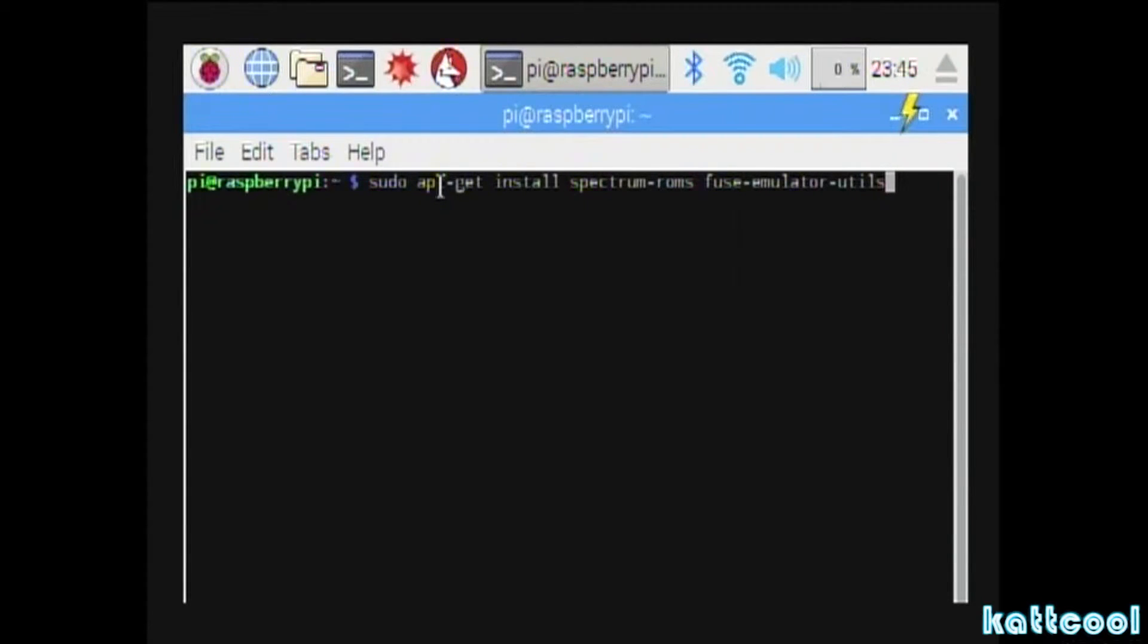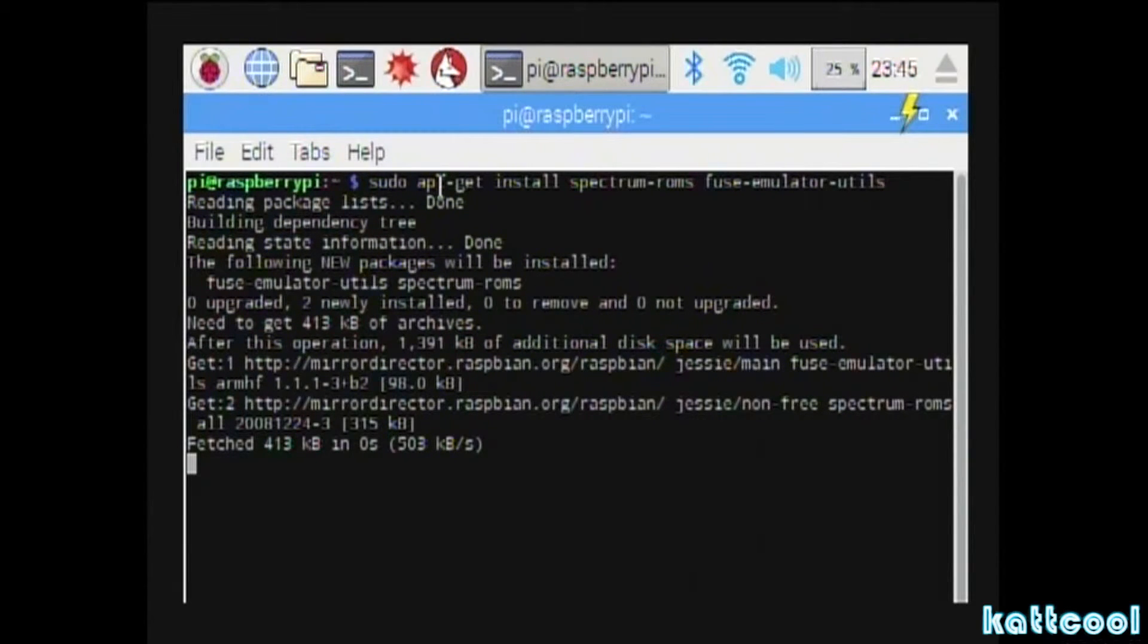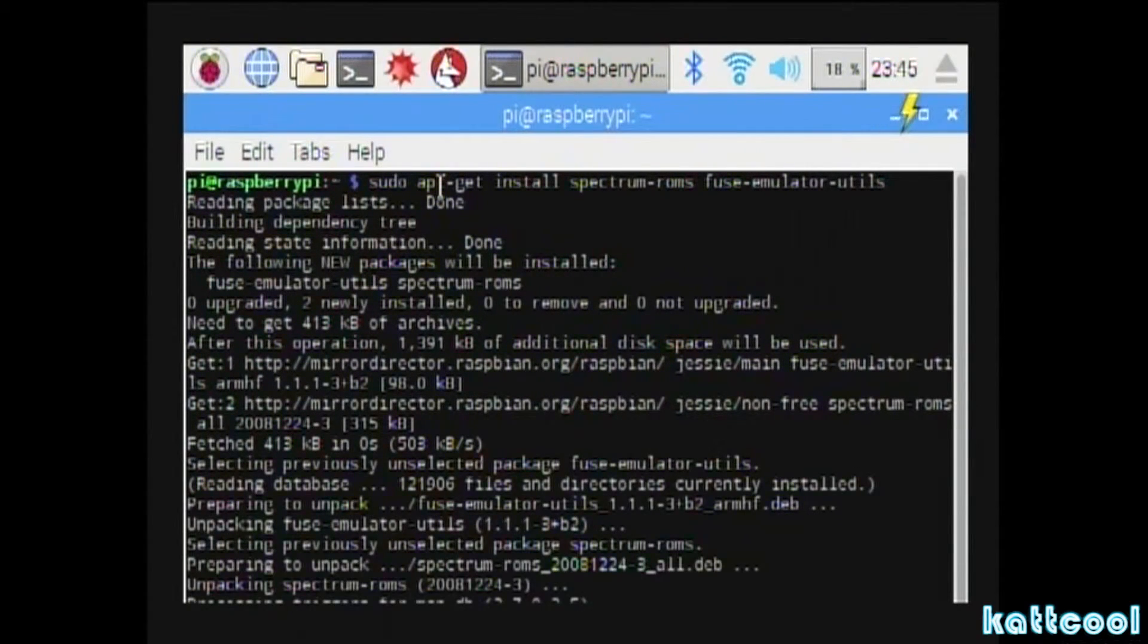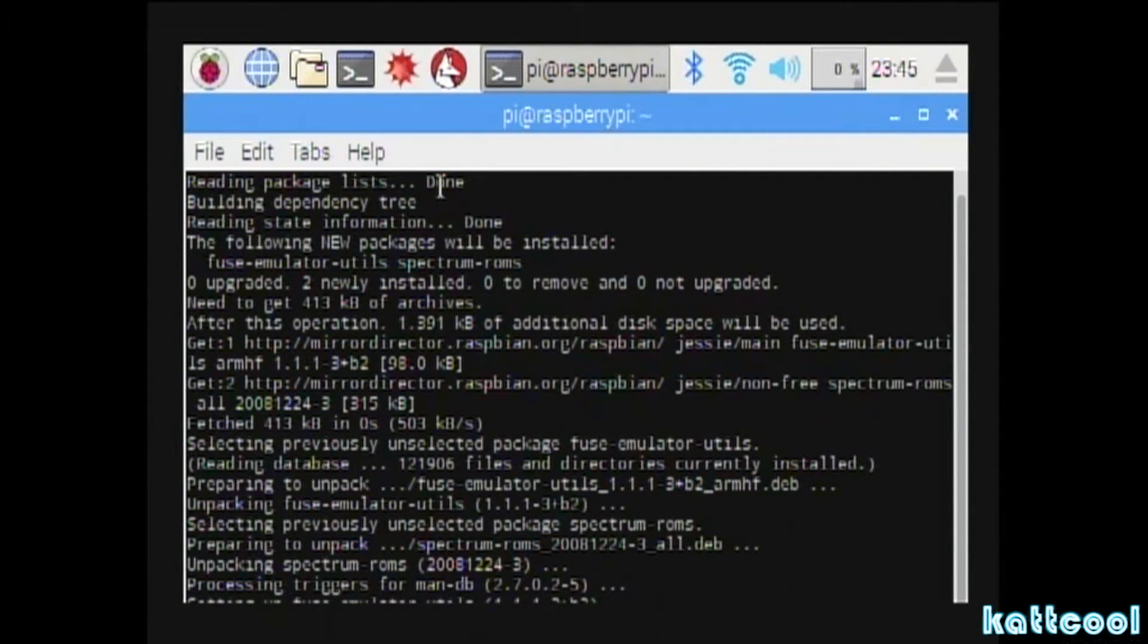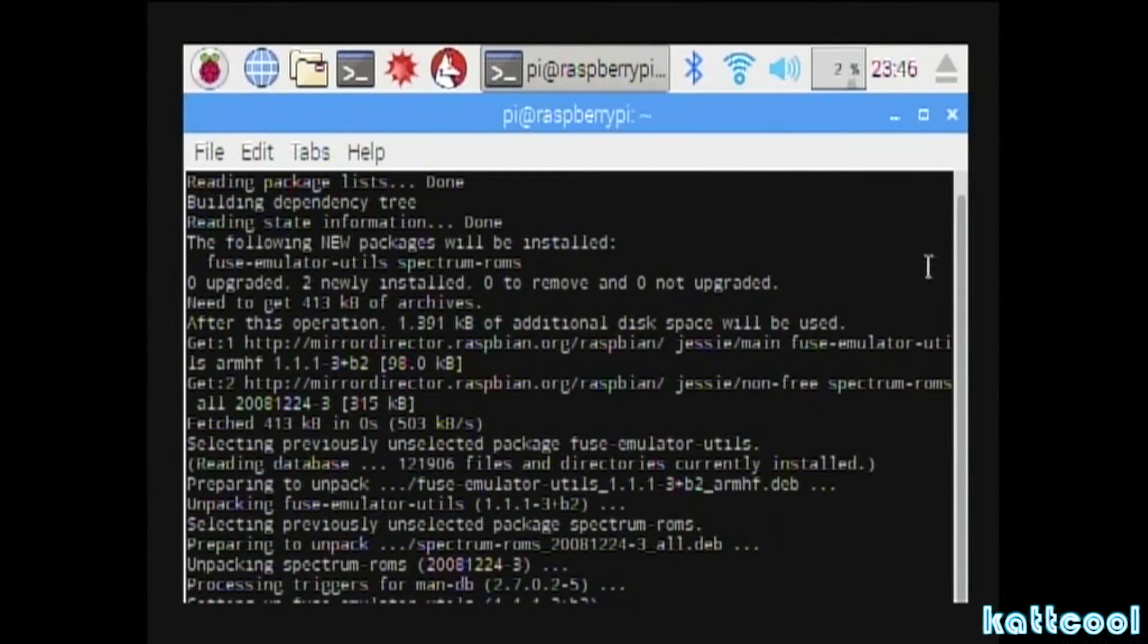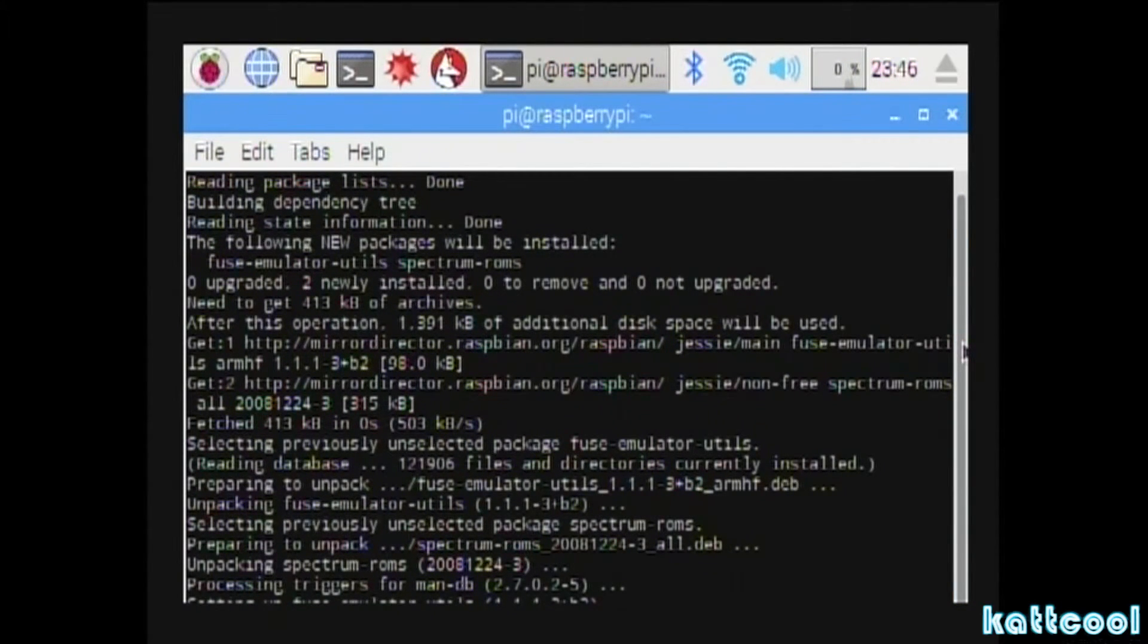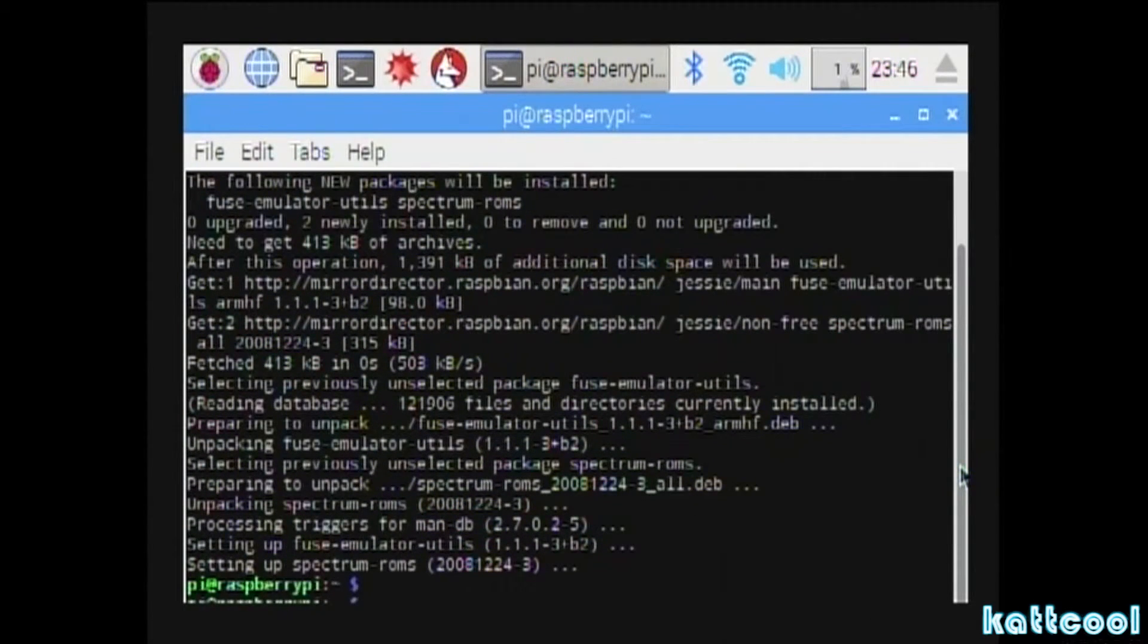Then you press enter once again and it'll go through the same sort of process, except this time it won't ask you to press Y, it'll just go through. Once it gets back to the command prompt again, then you're all done with that bit.